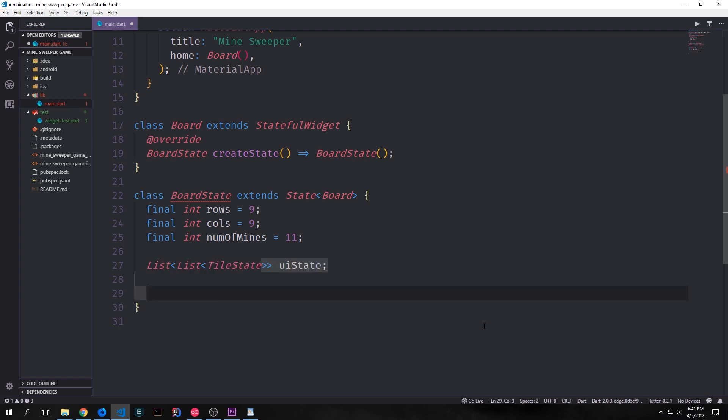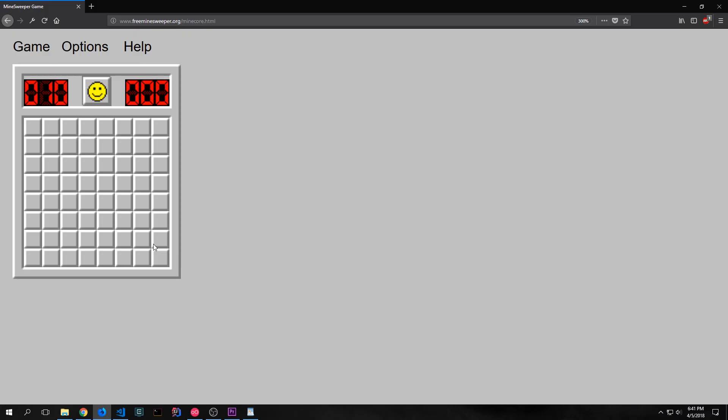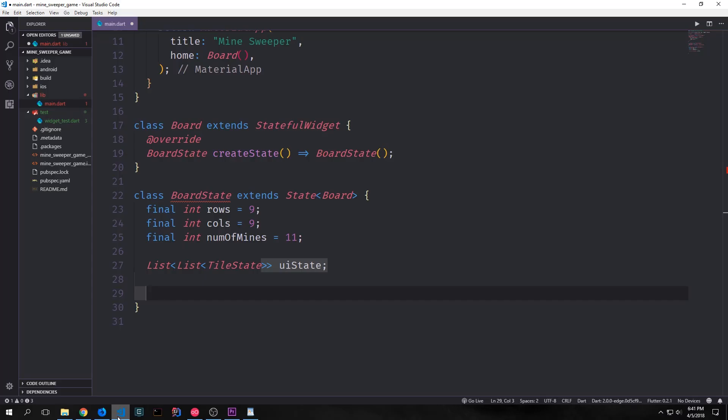Now we can create a two-dimensional list of tile state and this will be part of the state of our application as well as what defines the user interface of our application. So if you look at the game board for Minesweeper we have a bunch of rows and columns and this is a two-dimensional board. The best way to model that inside of our Dart application is to model it as a two-dimensional list.